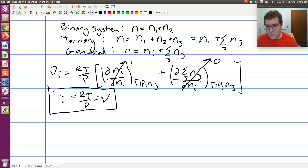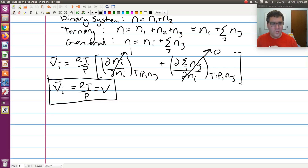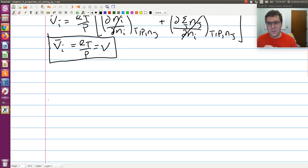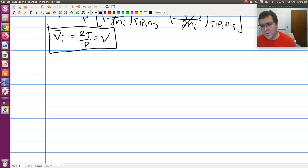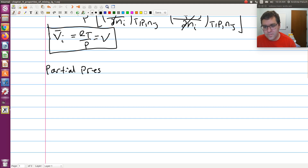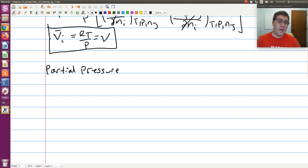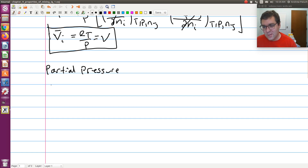The next concept we want to discuss is the concept of partial pressure. Chances are you've discussed partial pressure, or have at least seen it, in your general chemistry class. So what is partial pressure?